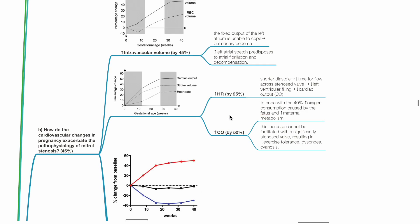During pregnancy, there is increased heart rate by 25% and increased cardiac output by 50% at term. Increased heart rate leads to shorter diastolic time, reducing time for blood flow across the stenotic valve, leading to reduced left ventricular filling and reduced cardiac output.